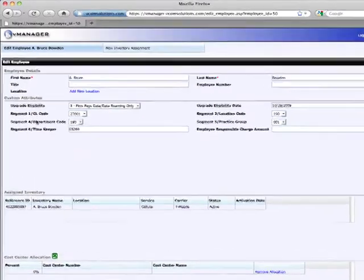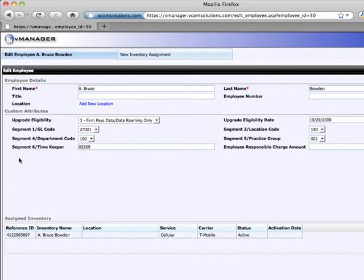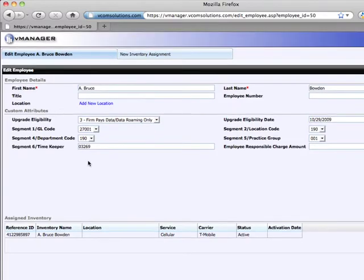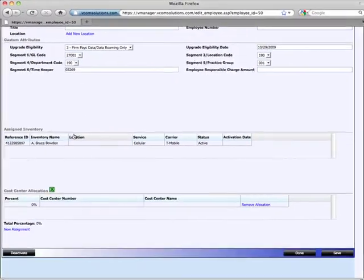The benefit being that should the employee leave, you know exactly what inventory items need to be disconnected. Additionally, we can store customized attributes for each employee that can be leveraged in AP posting files or any other reporting.